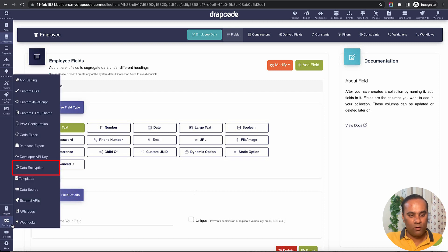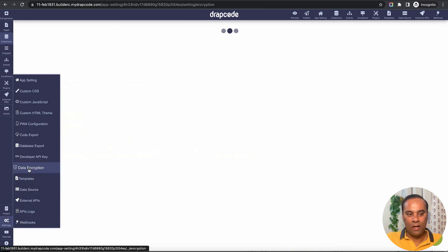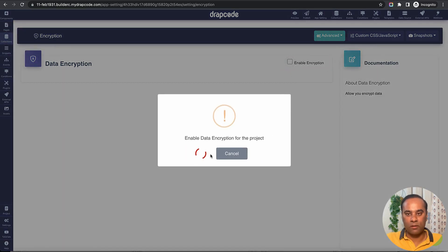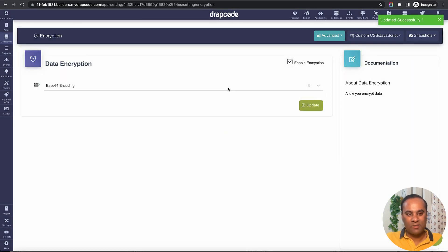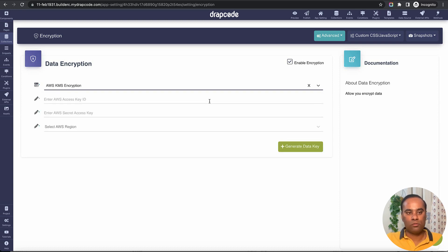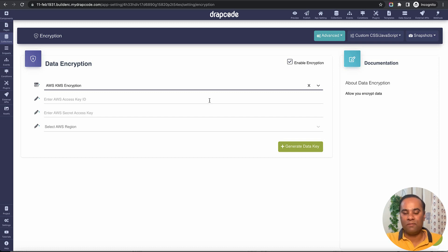To enable encryption, we go to the settings and select 'data encryption'. Here you enable encryption — there are several algorithms and services supported, like Base64 and KMS, and more are being added. I want to use AWS KMS encryption. We will need an access key, a secret key, and the region, and then it will give us an encrypted key which we keep at our end to basically encrypt and decrypt the data.